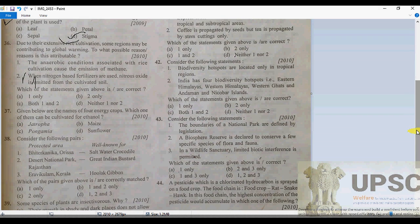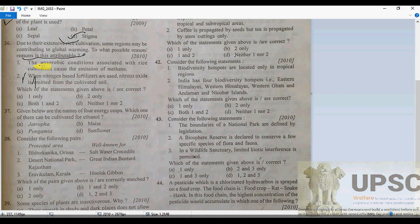Question 36: due to extensive rice cultivation, some reasons may be contributing to global warming. The first reason: the anaerobic condition associated with rice cultivation causes the emission of methane.